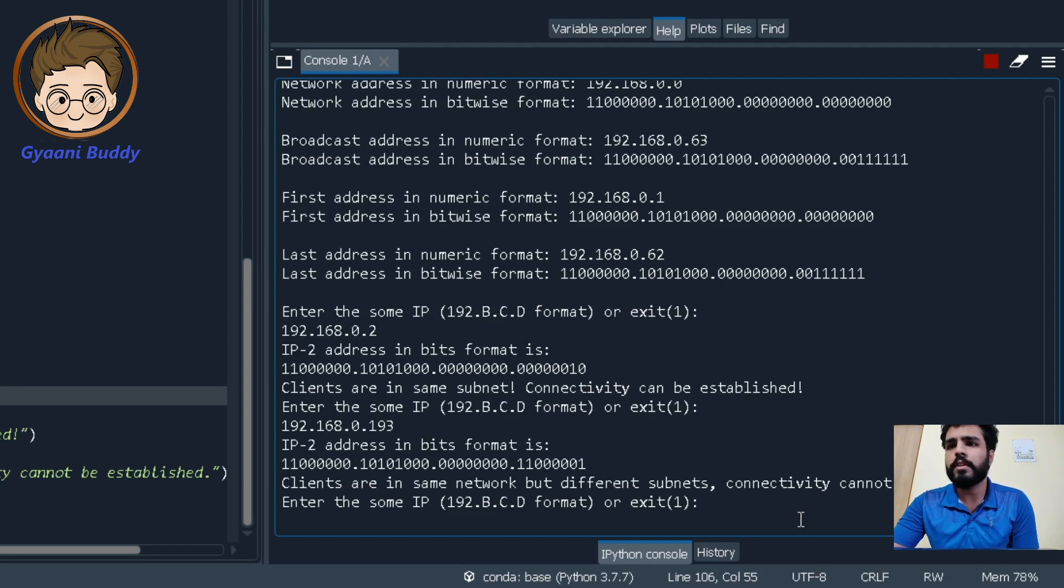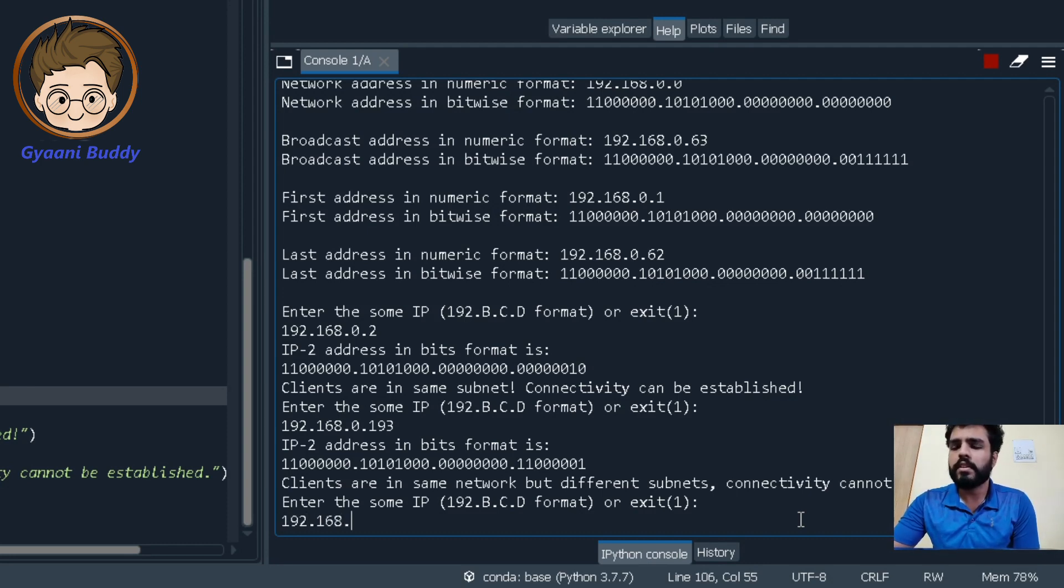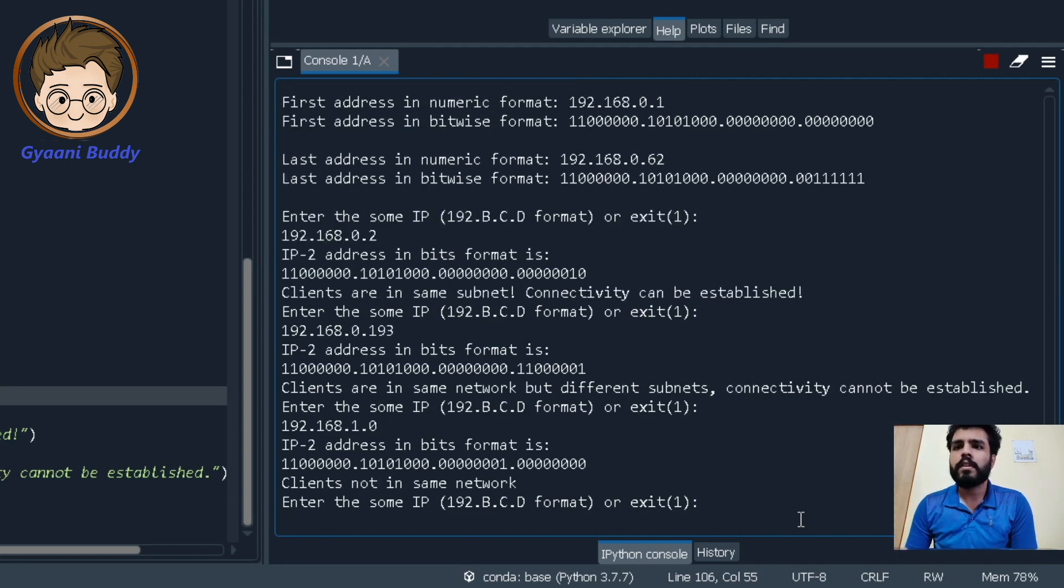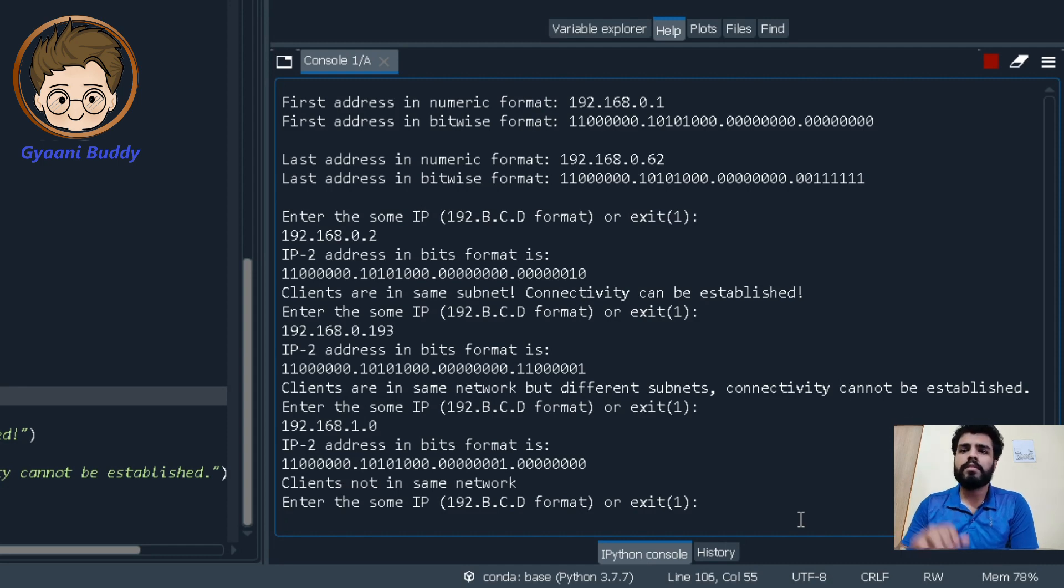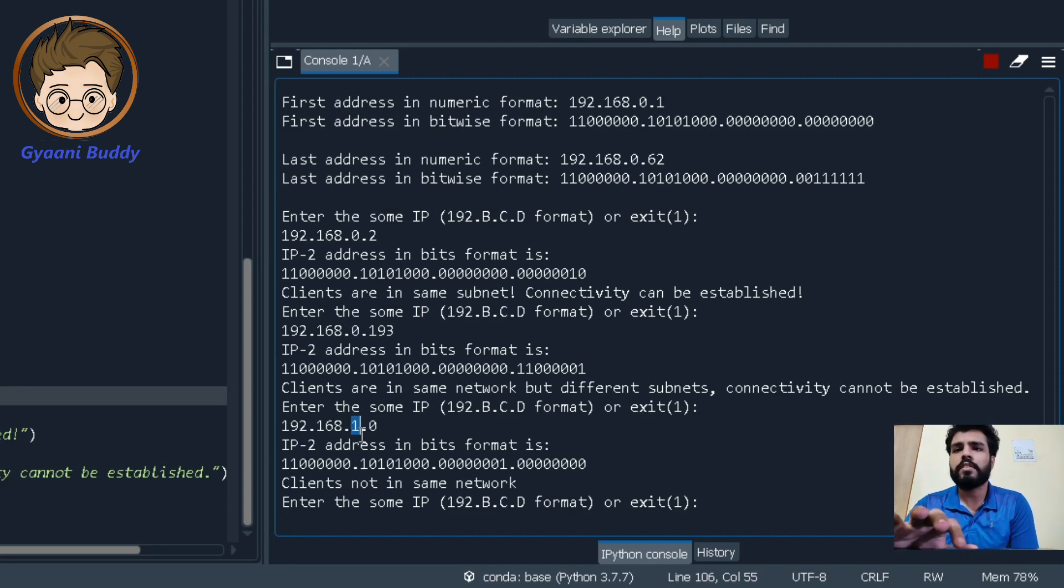Now let us try for some other input 192.168.1.0. Now in this case the clients are not in the same network at all because the third byte of our IP address does not match.